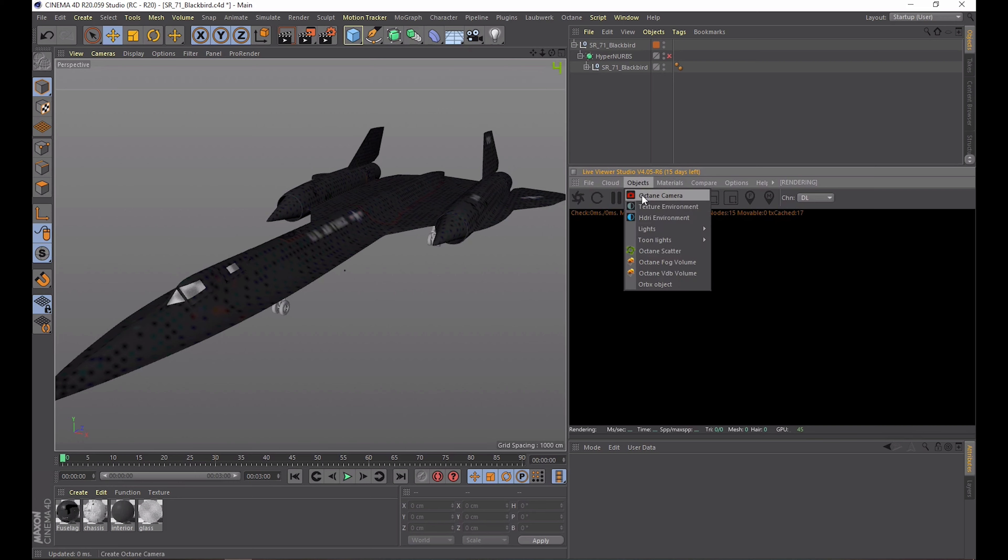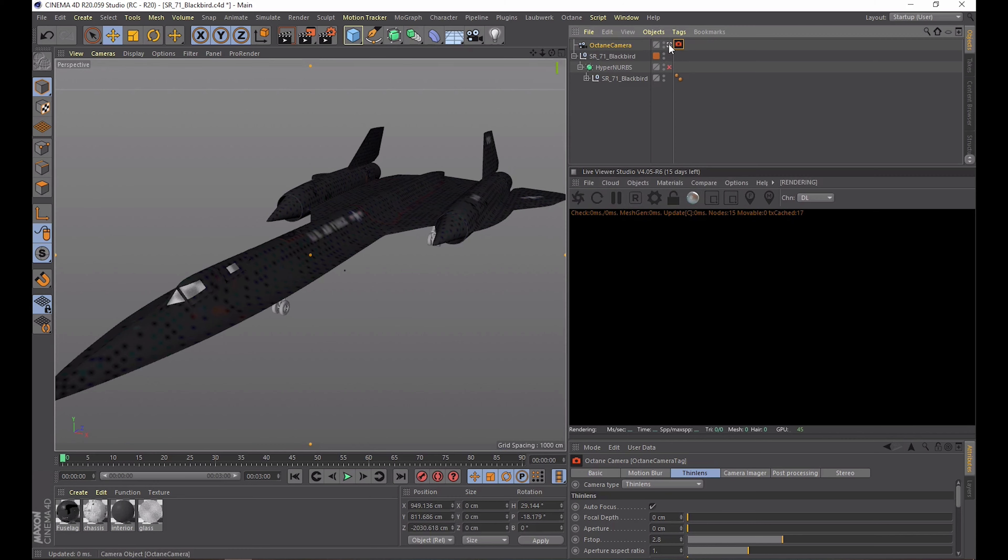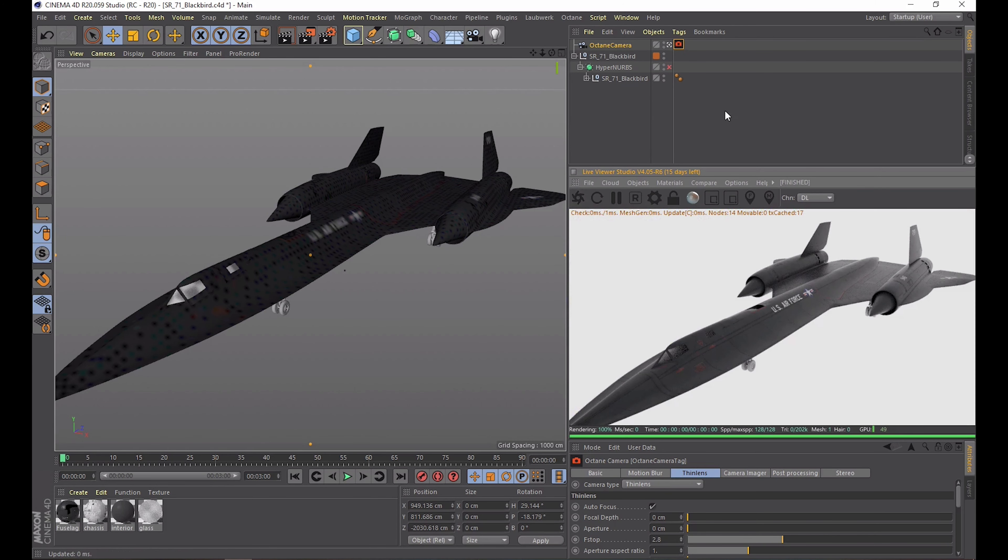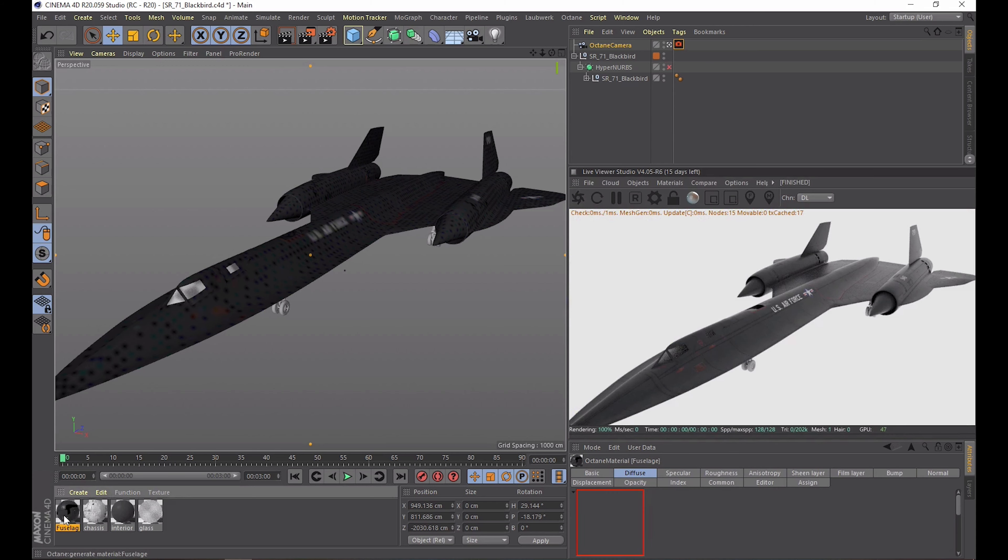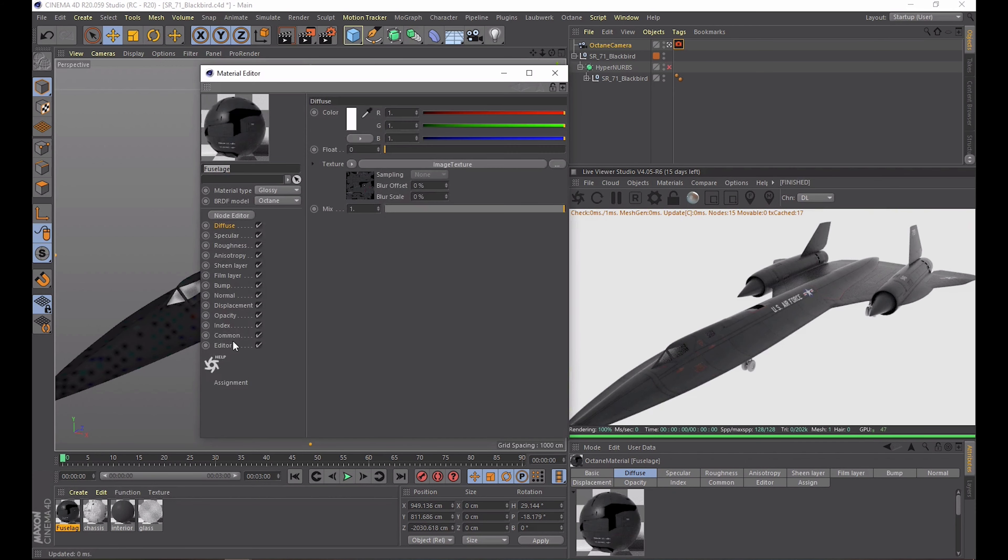Okay so I'm going to set up the live viewer again and add an Octane camera. The regular one also works just as well but the Octane camera has lots of nice little features which we will cover in just a minute.